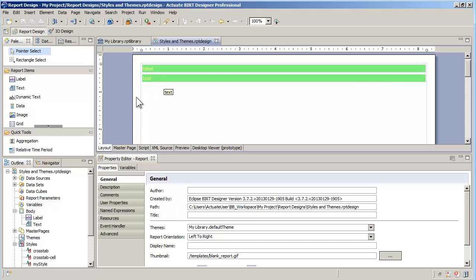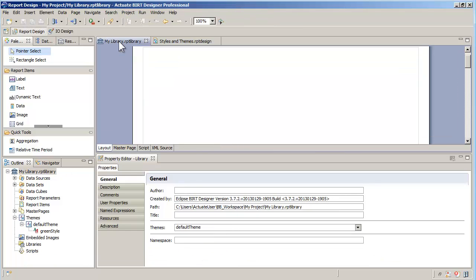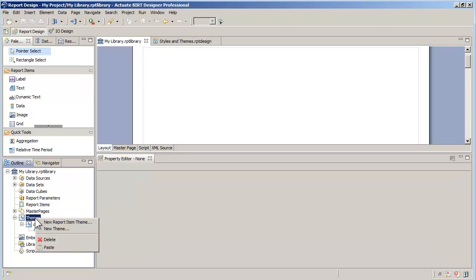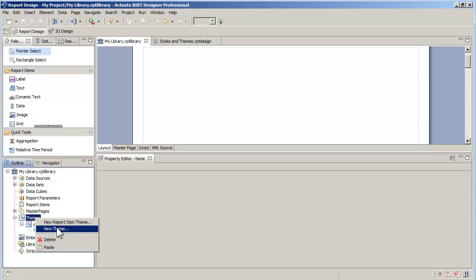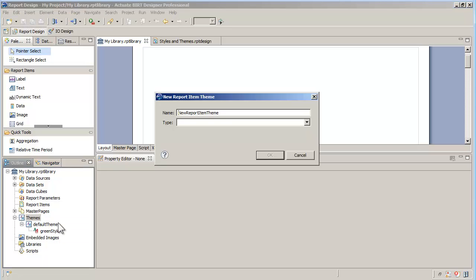You can have more than one theme defined in the library. Going back to my library, I will create a new theme. Themes can be of two types, report item themes or generic themes. Generic themes will include custom styles that can apply anywhere. Report item themes are item specific and contain predefined styles.